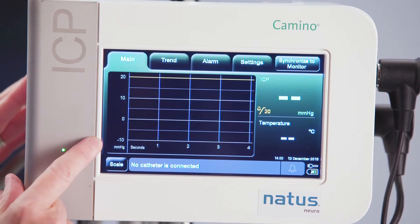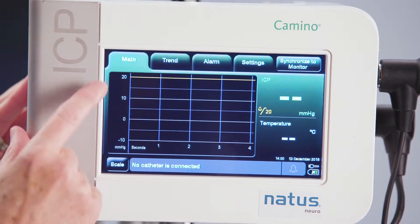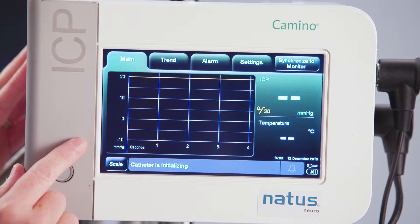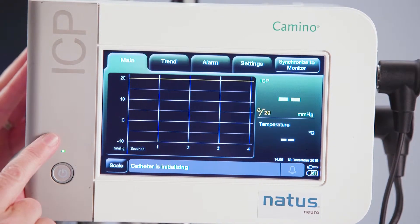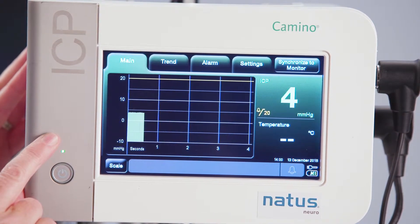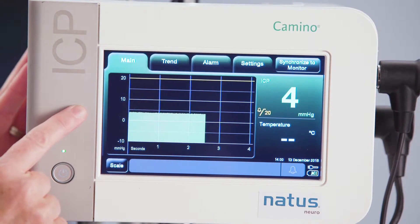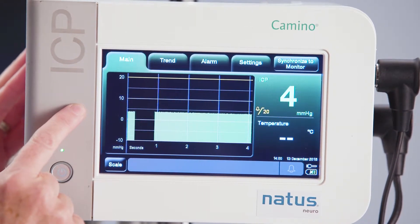Right now my scale is set at negative 10 to 20. So if my patient's ICP is within that range, then that's exactly the scale I want to be at. I'm going to attach a catheter here so we can see what that looks like. It's telling you the catheter is initializing, and here's my ICP value showing up at four. But if my patient's ICP was much higher than that, I would need to change my scale.